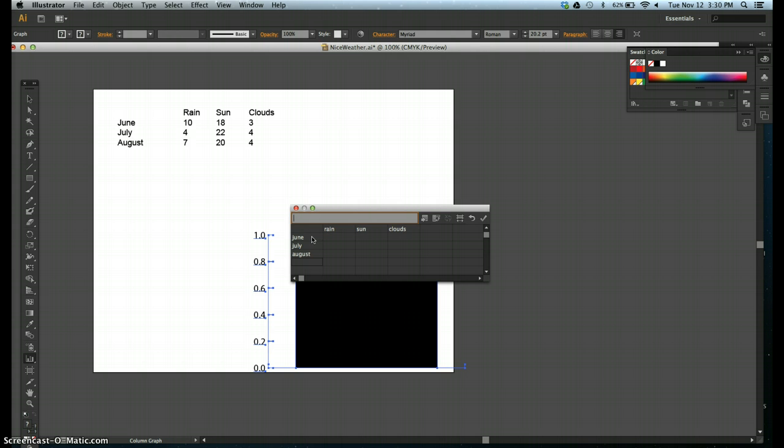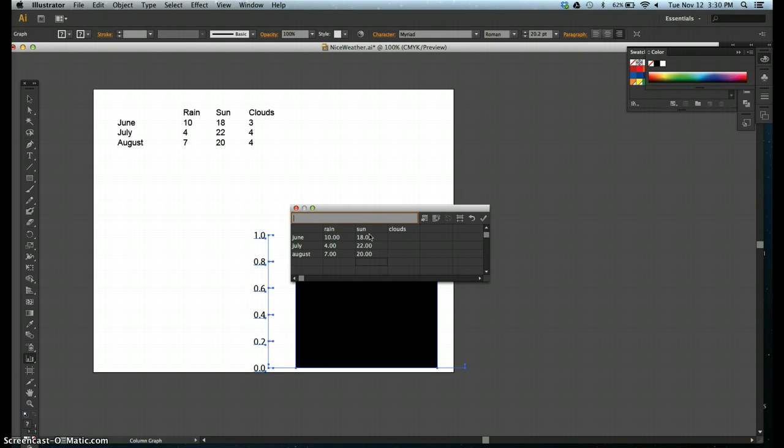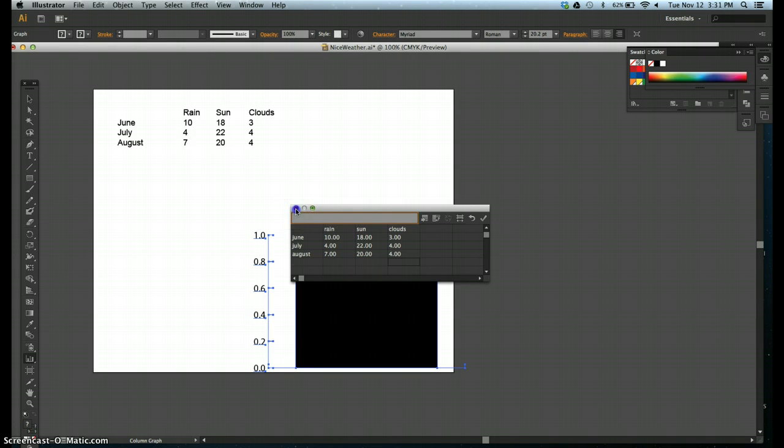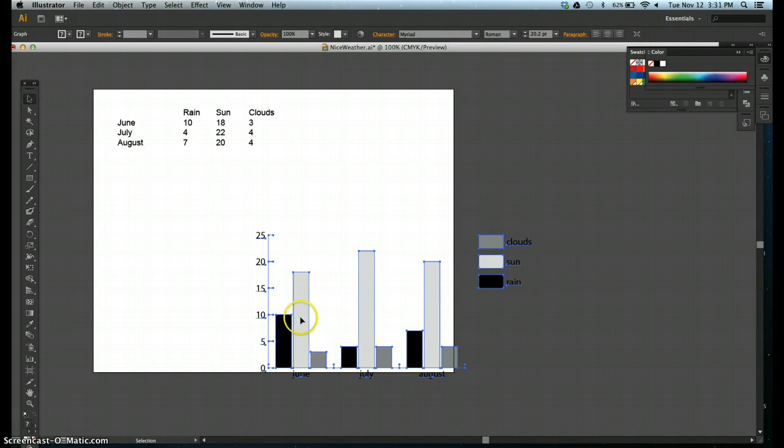Step eight, enter the rest of the data that is supplied in the upper left corner of the artboard to fill in the cells underneath rain, sun, and clouds. So, 10, return, 4, return, 7, return, 18, return, 22, 20, 3, 4, 4. Close the graph data window and save your work. Move the graph onto the artboard if it's not already fully on it, and mine is not.